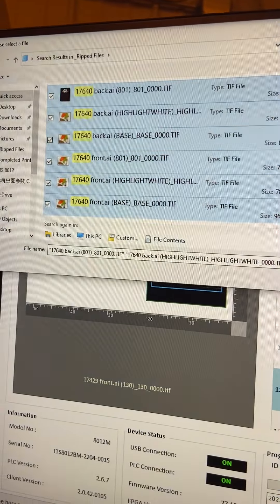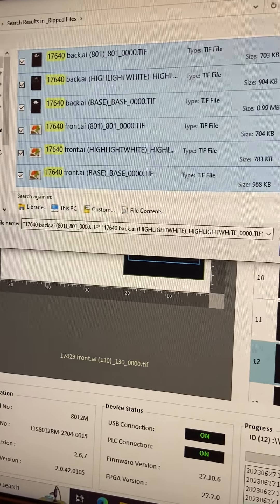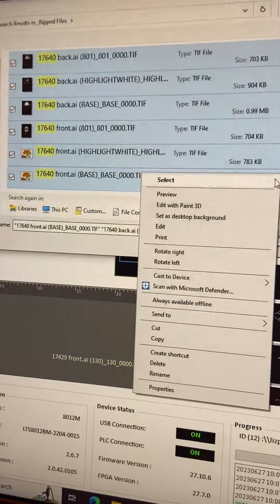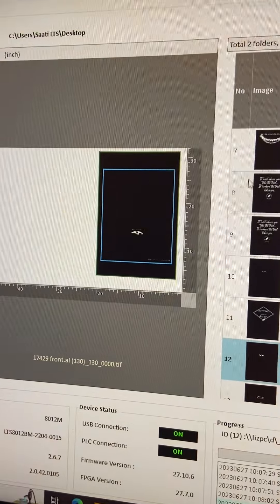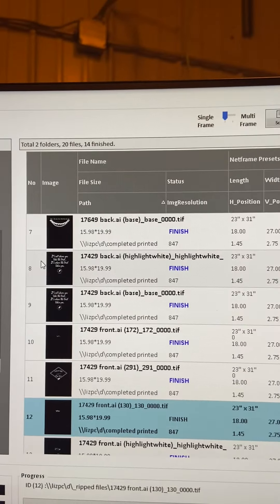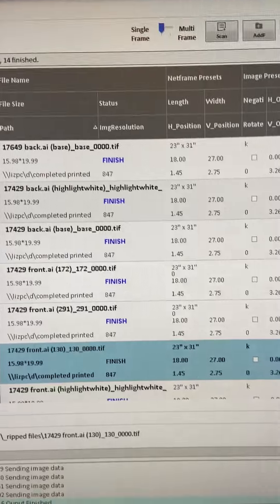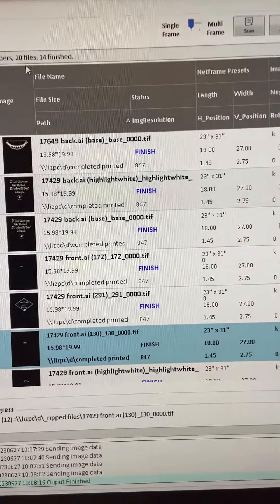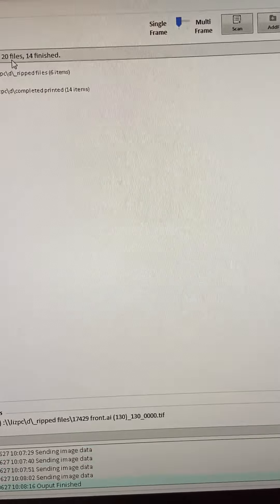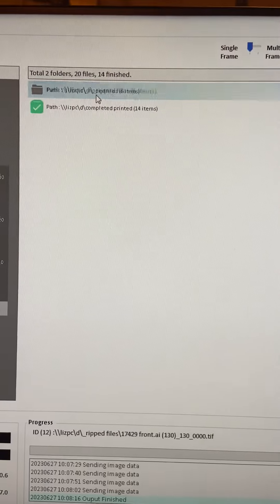So then I'm going to select it all. And then you would think it would go right here where everything else is, but it does not. You got to double click and then it goes into the ripped files.